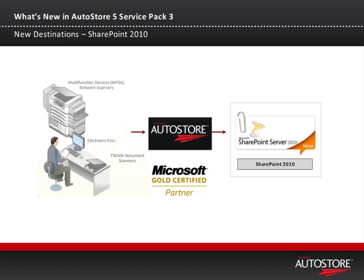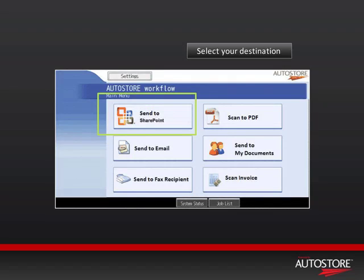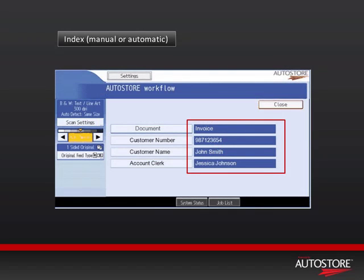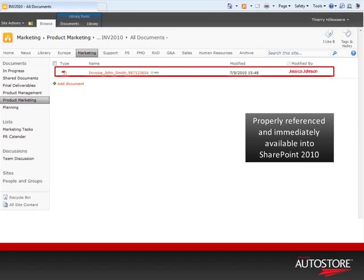Let's go through a short screenshot demo to show you some basic capabilities of AutoStore. We've set up a basic Send to SharePoint button on the front panel of the MFP. I go ahead and push that, and now I apply some metadata to that document — in this case, the document type is an invoice, the customer number is returned from a database lookup, the name is also returned, along with the account clerk responsible. All of that is then readily delivered into SharePoint itself. One of the great capabilities of AutoStore is to dynamically rename those files so it's properly referenced as invoice, John Smith, customer number, instead of an alphanumeric code generated by the device itself.